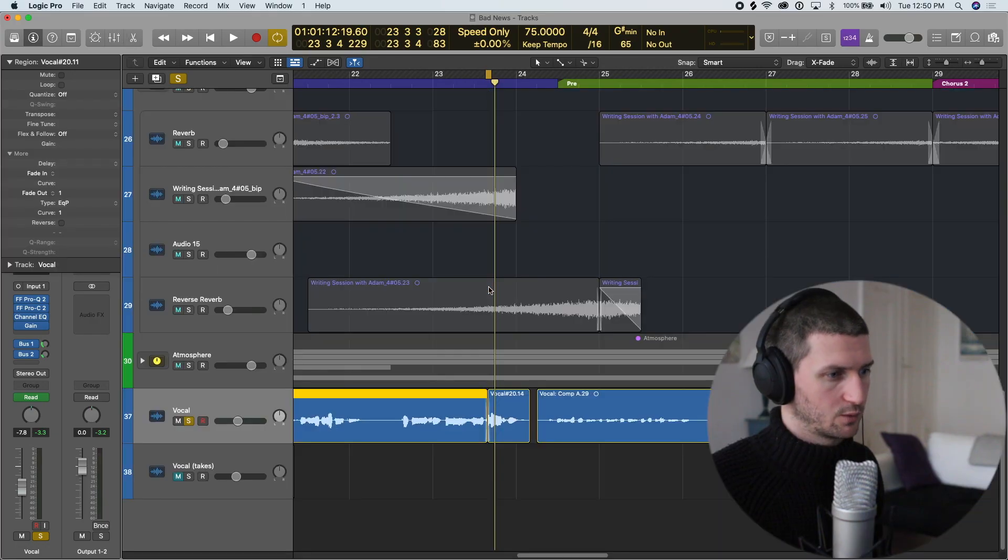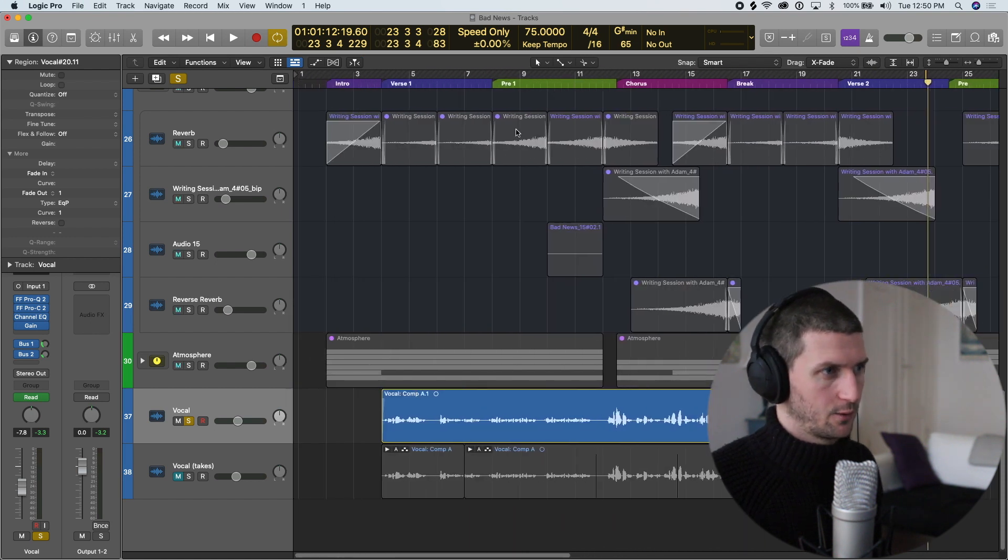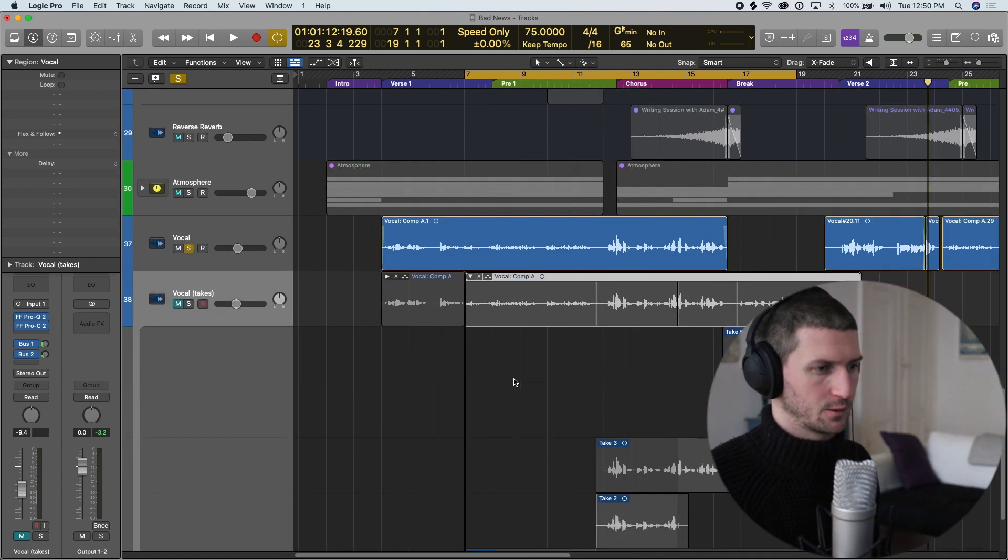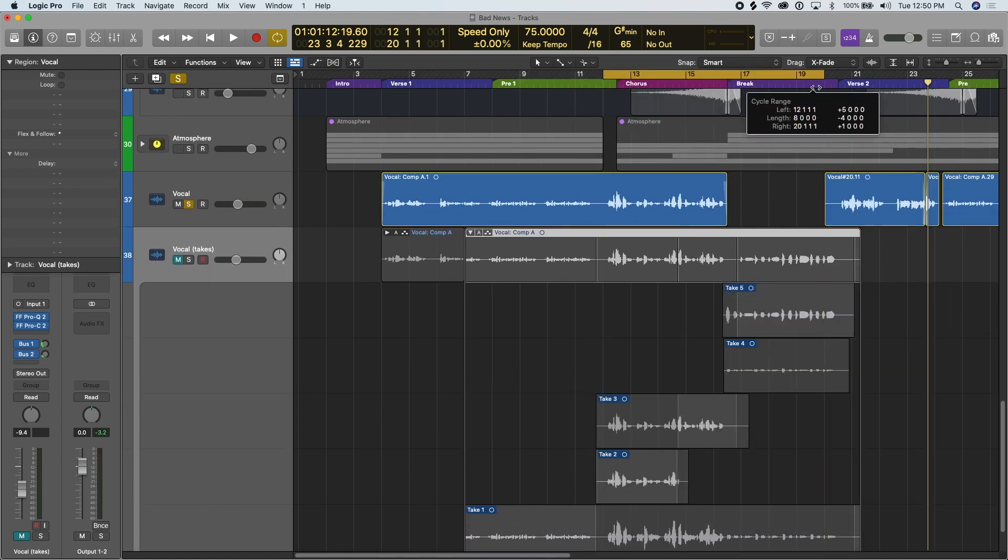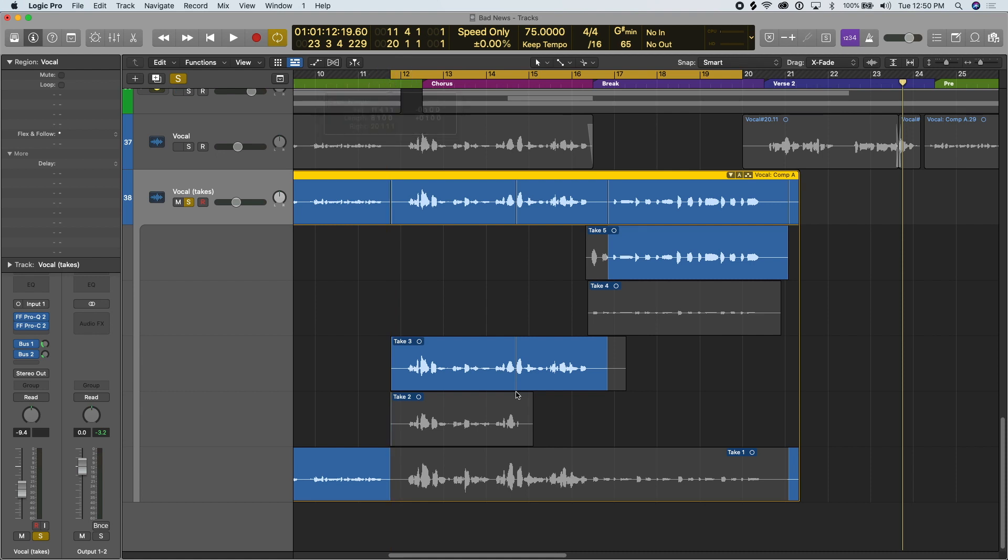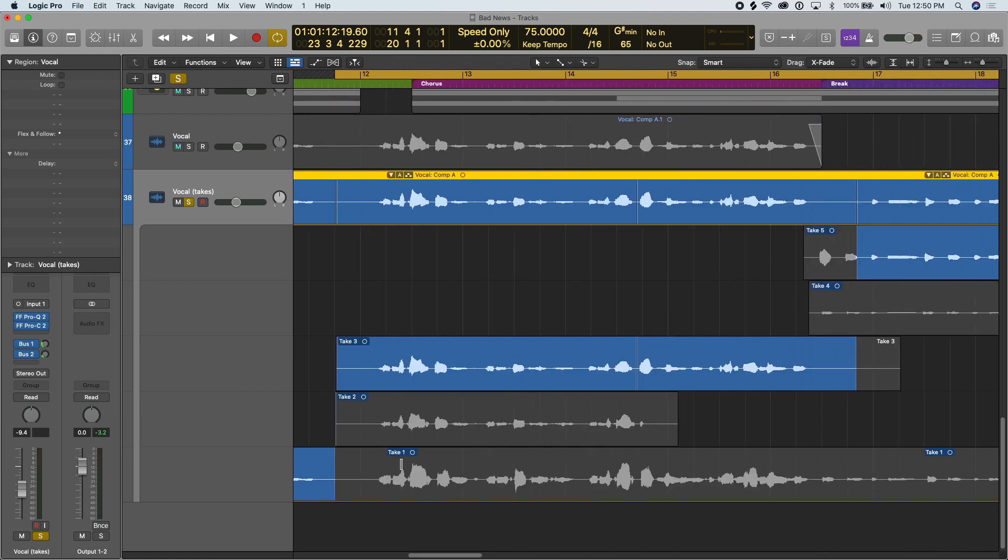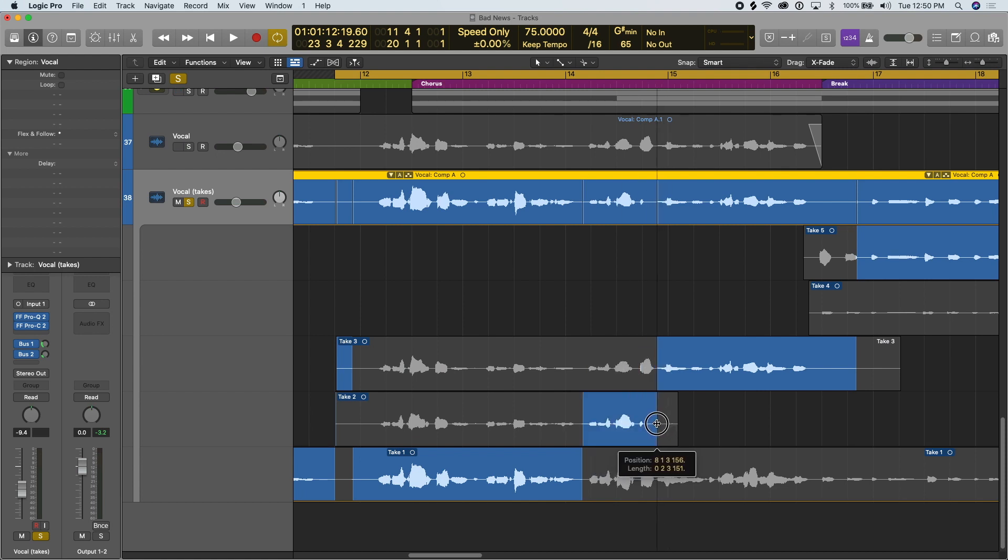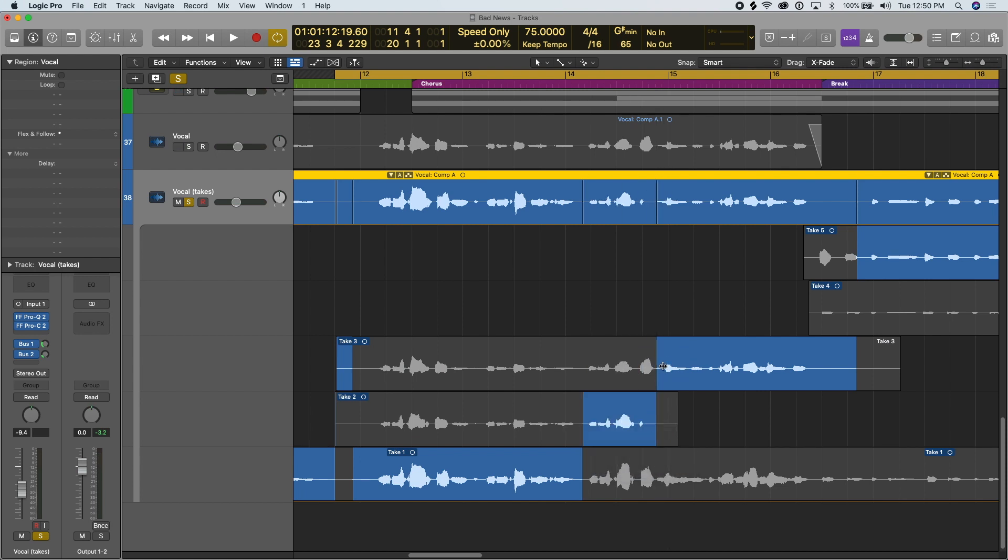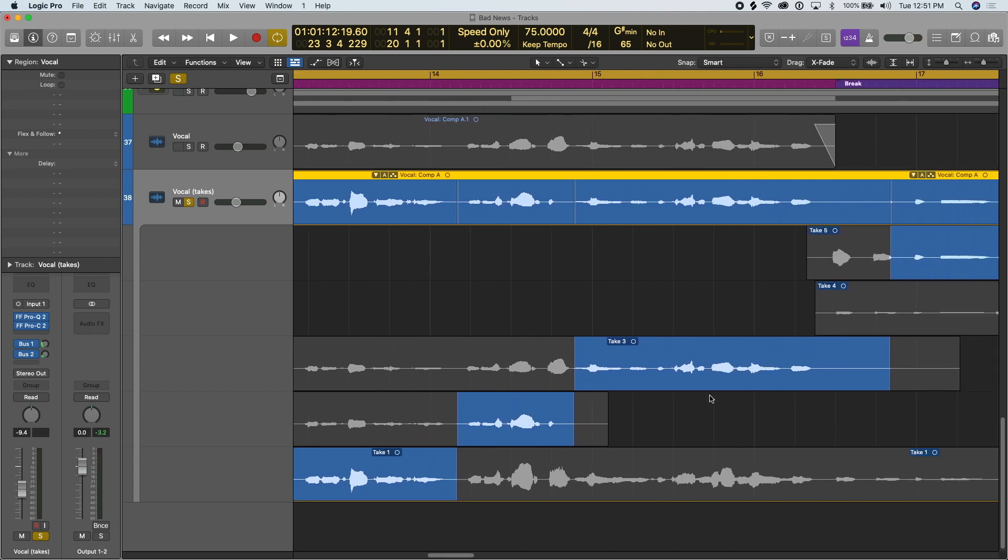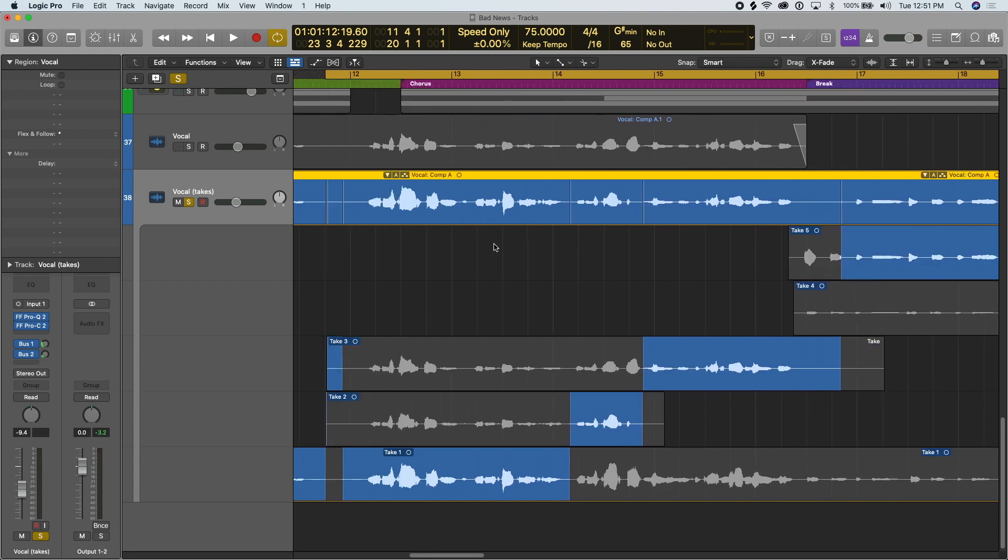If you are using Logic's built-in comp takes folder, so you're doing a vocal comp, keep in mind we have a comp that I did using the Logic built-in comp. Basically these are all different takes of vocals down here: take one, take two, take three. This is going to automatically apply a crossfade for you. So if I want this part of take one, then this part of take two, and then just this part of take three, these lines up here are going to be automatically crossfaded for you when we merge the track.